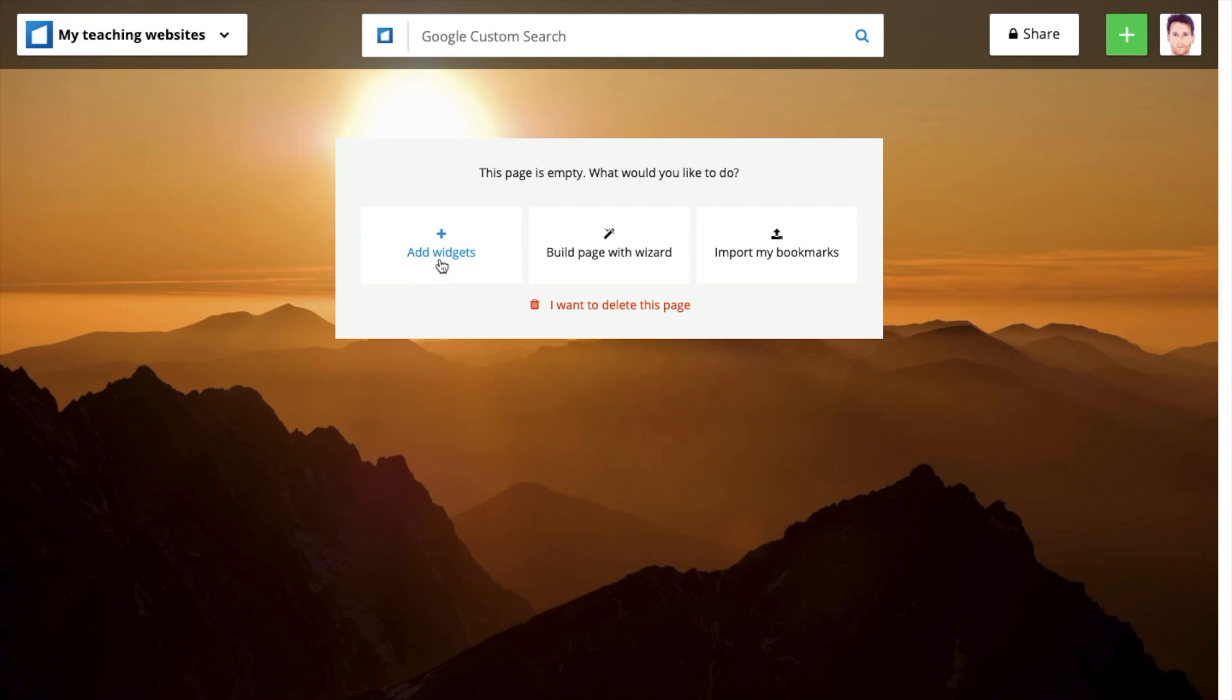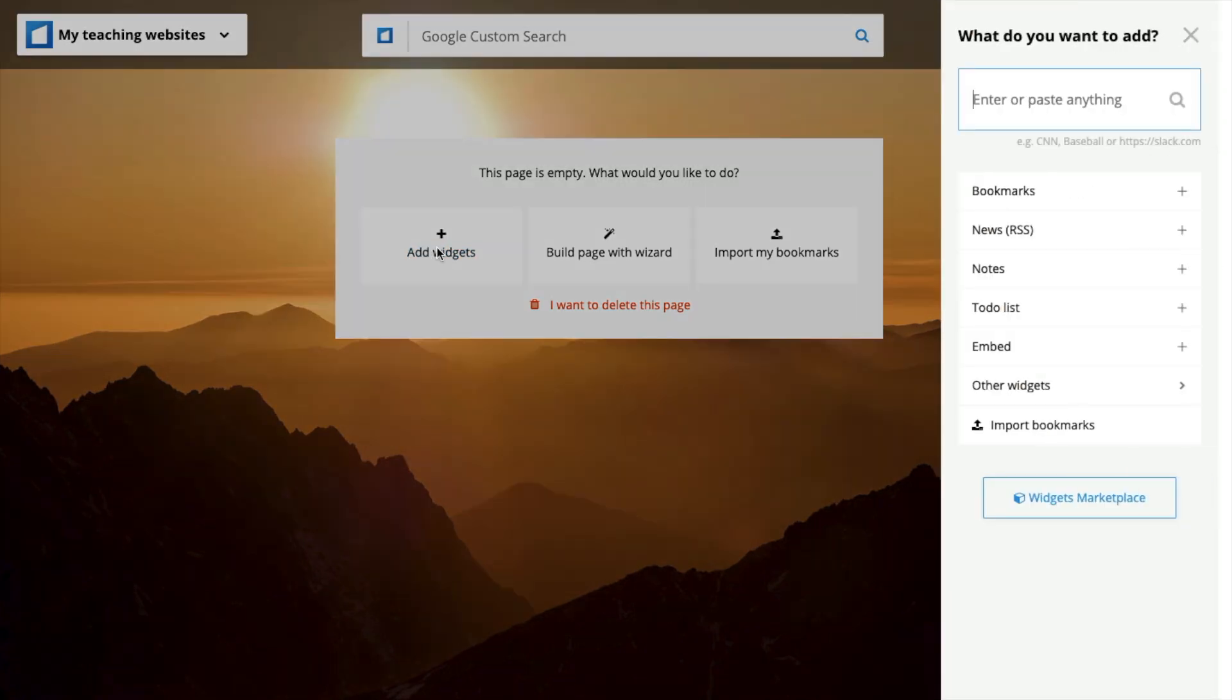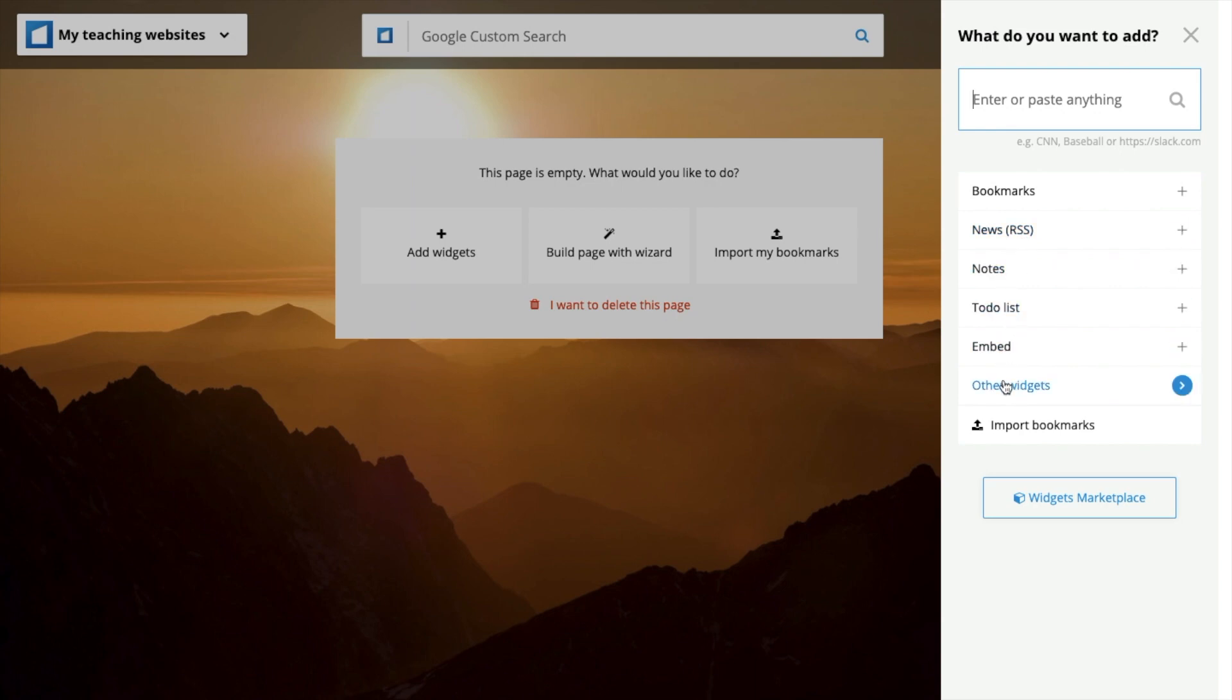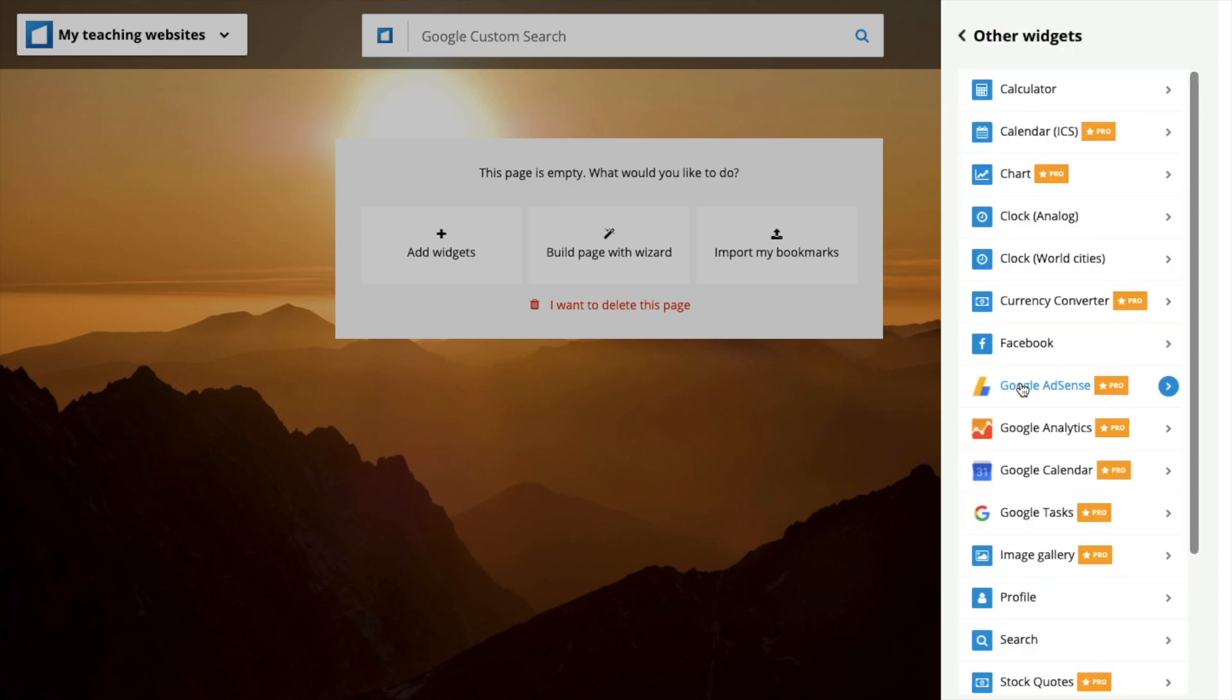And I'm going to add a few widgets. Add widget. Now the widgets you can have are bookmarks, newsfeed, notes, to-do lists, embed and other widgets. The other widgets, the majority are for the pro version, which you must pay for.